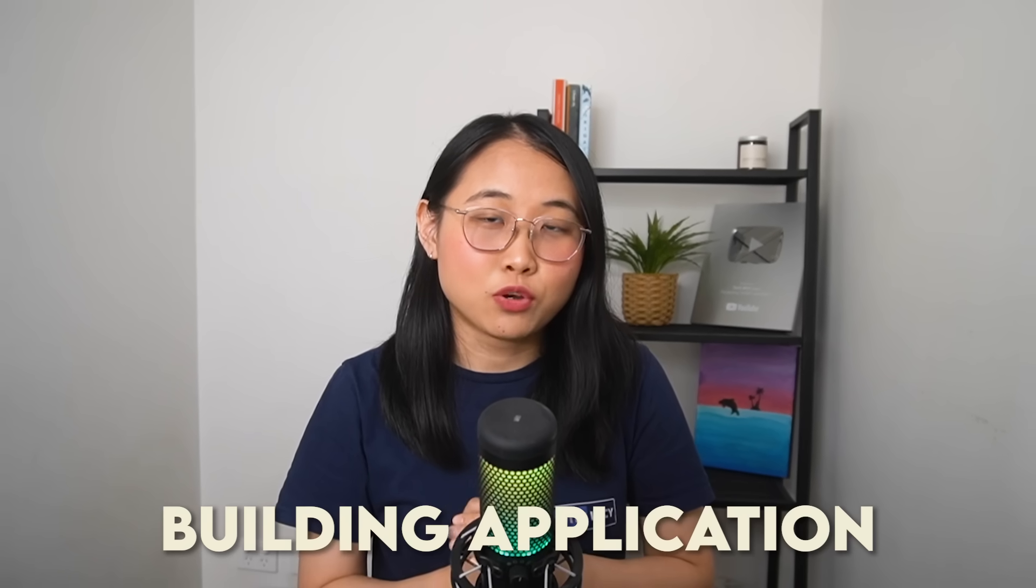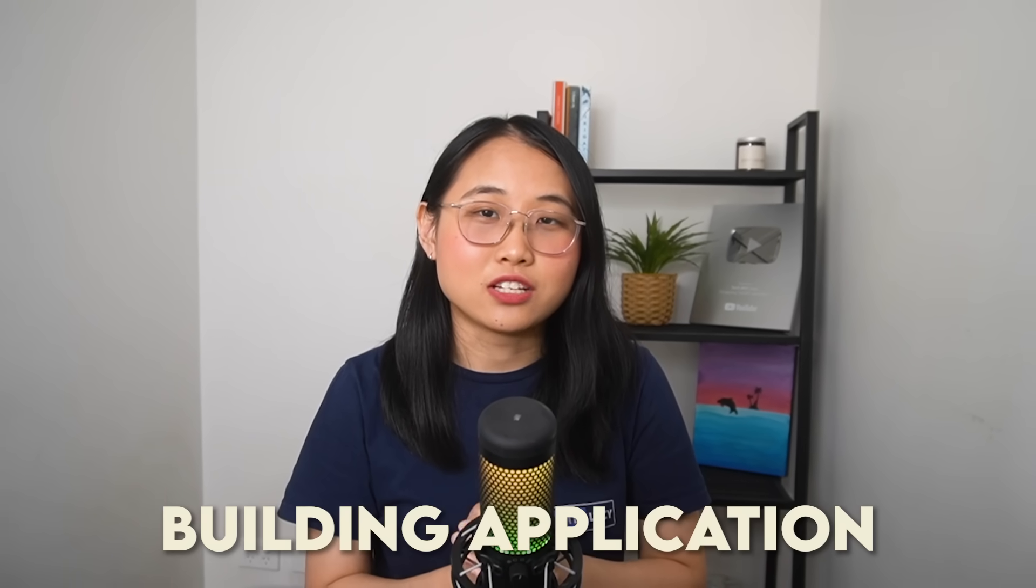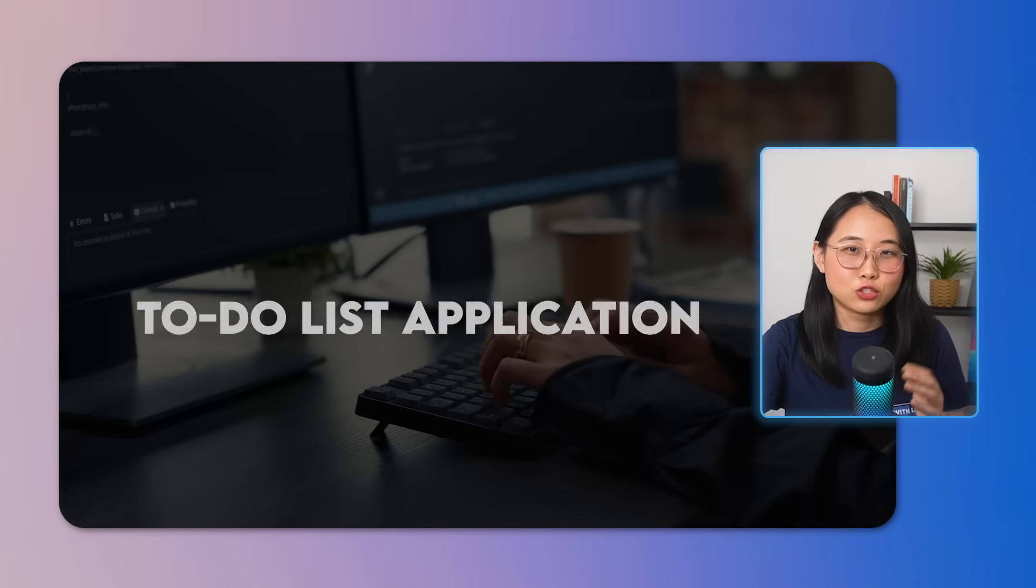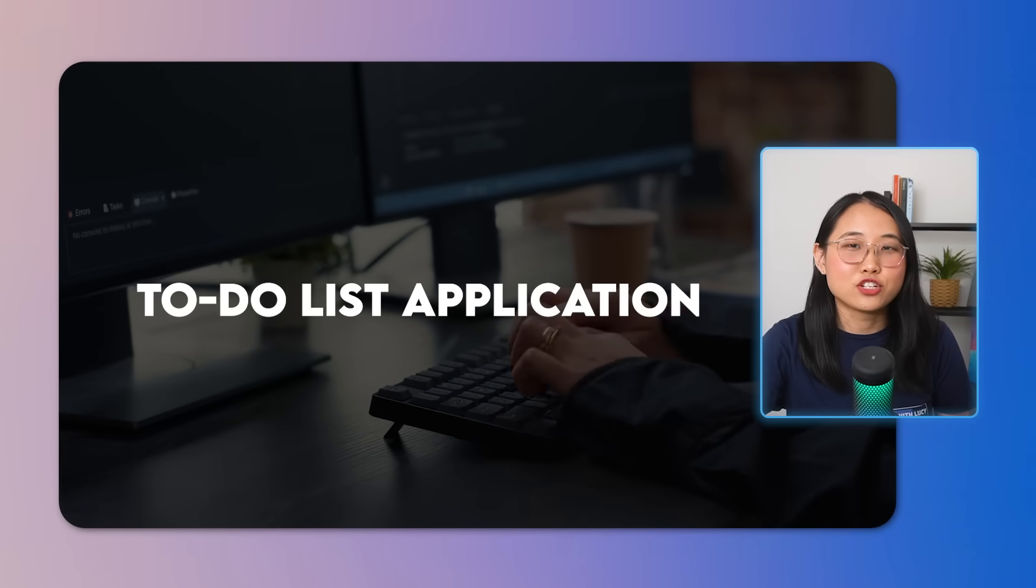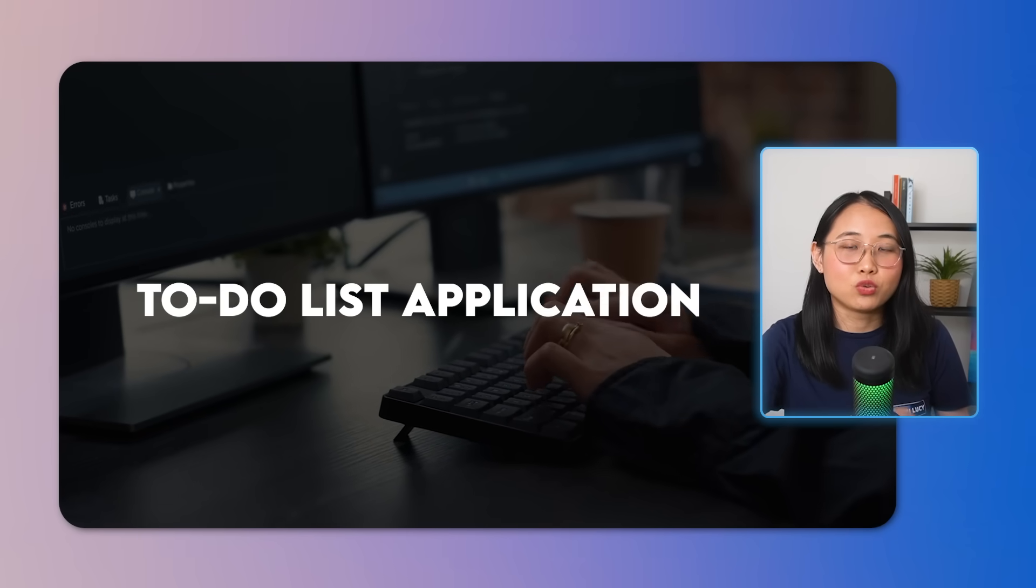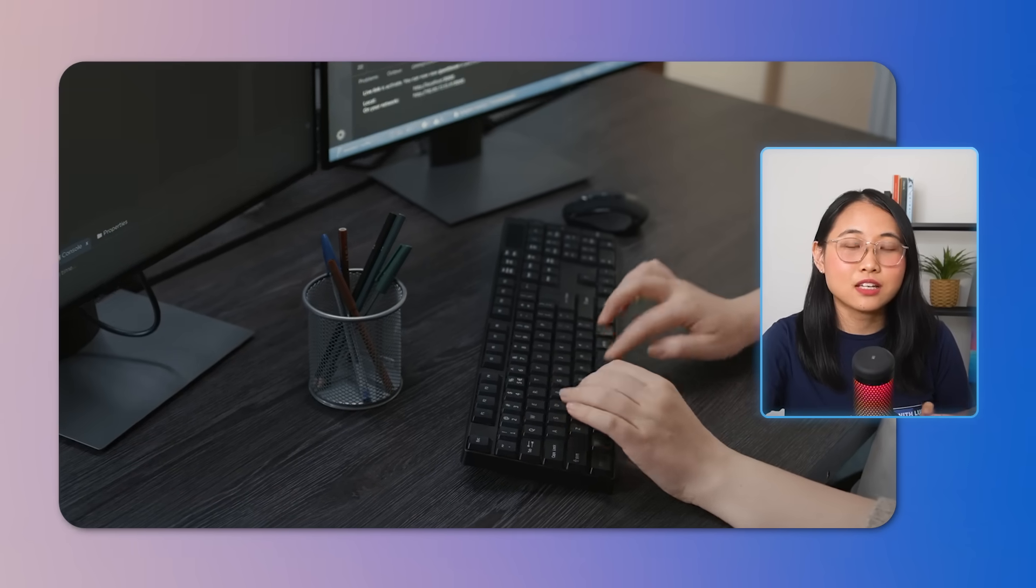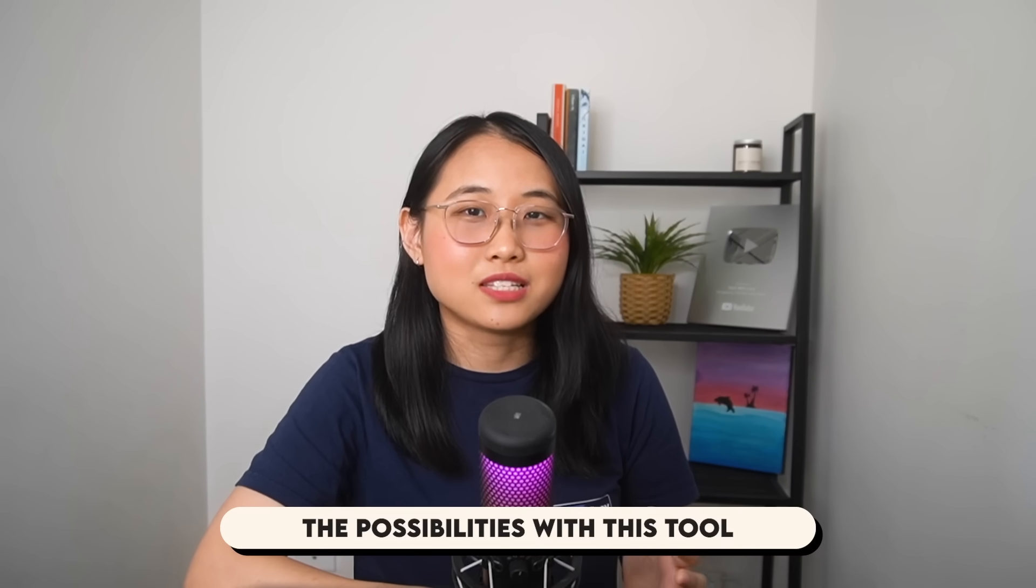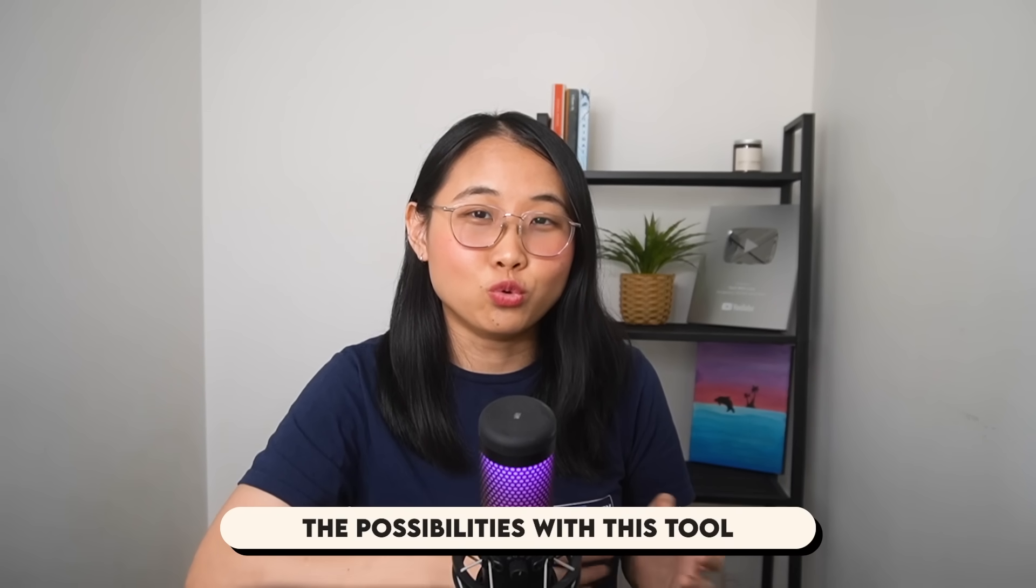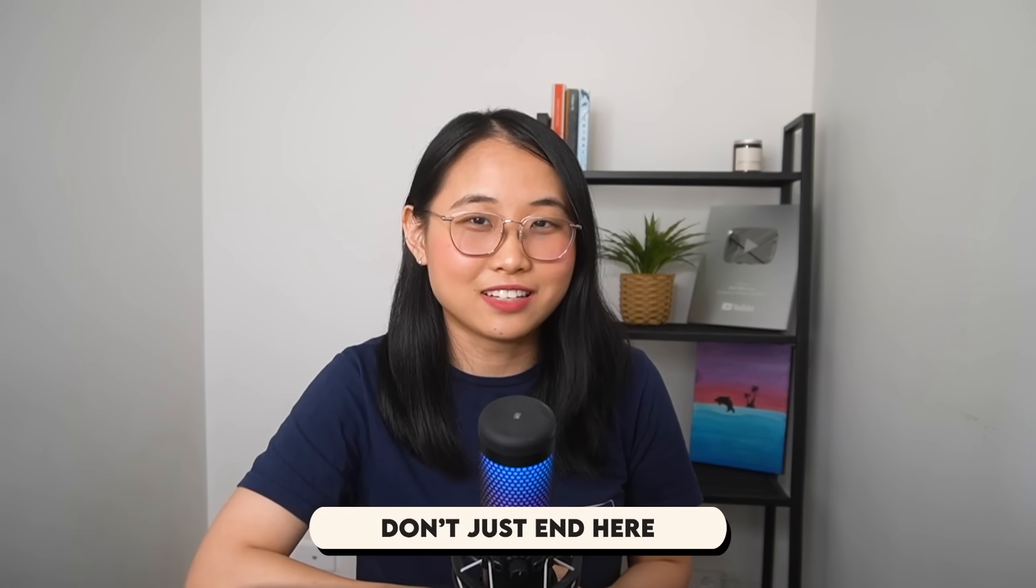And that's all the core services I wanted to share with you today. As you can see, IBM's Watson Code Assistant makes development processes a lot easier, allowing you to focus on what actually matters, which is building your application and thinking about your end users. The to-do list application in this video was mainly to help demonstrate the power of the Code Assistant, but the possibilities with this tool don't just end here.